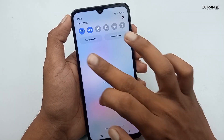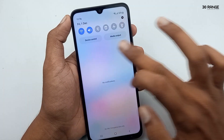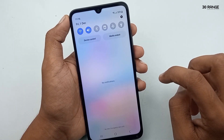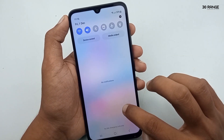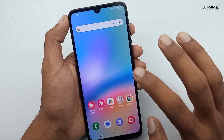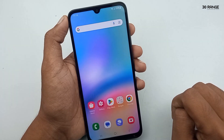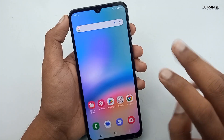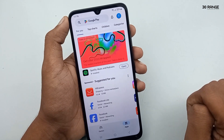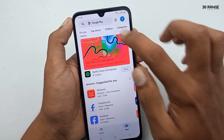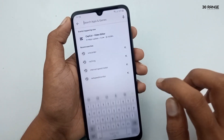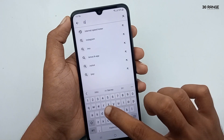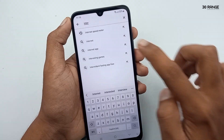This Samsung Galaxy A05s mobile does not have a pre-installed internet speed meter, so we need to download a third-party application from the Play Store. Let's learn how to enable this internet speed meter — go to the mobile Play Store and search here.